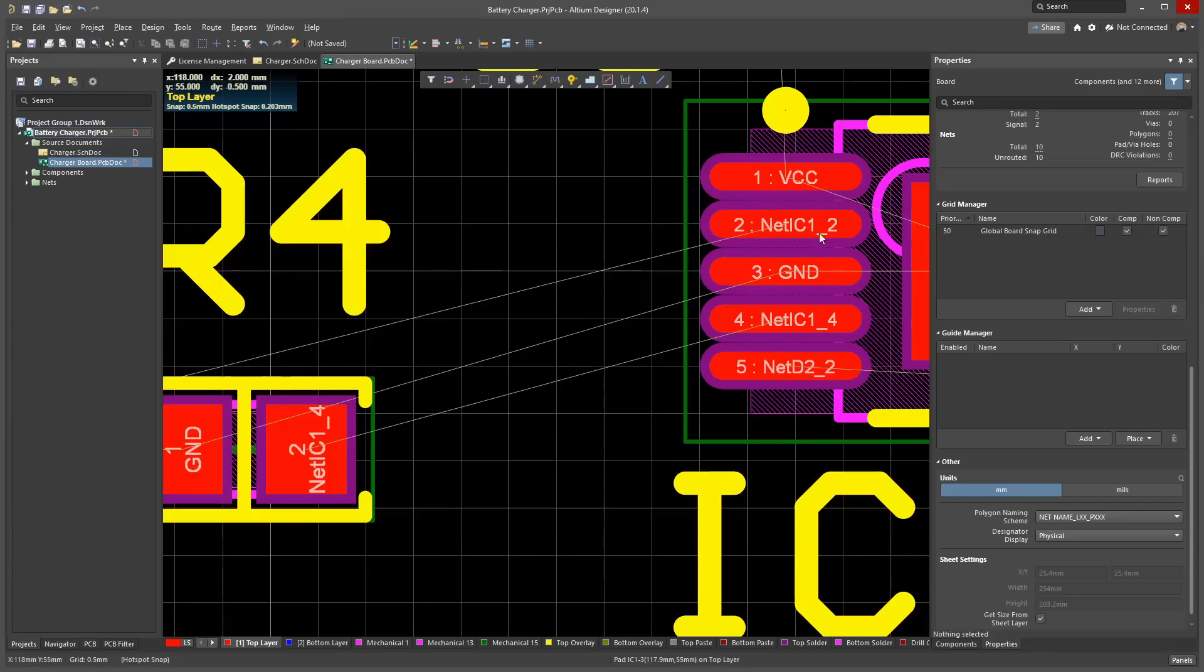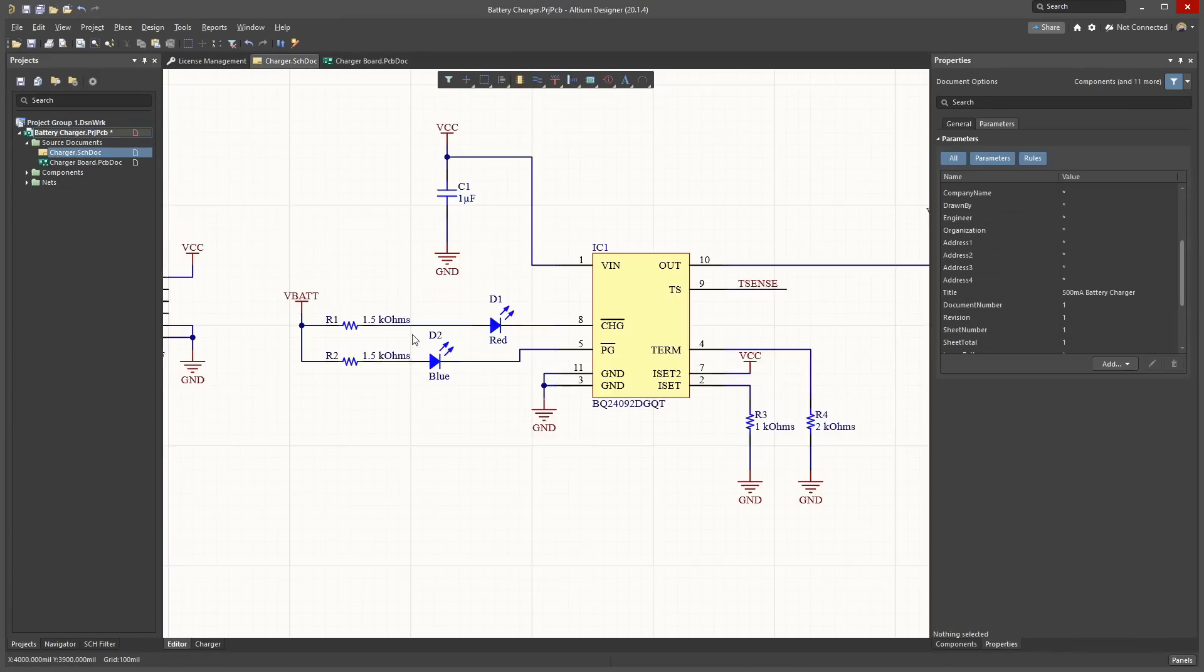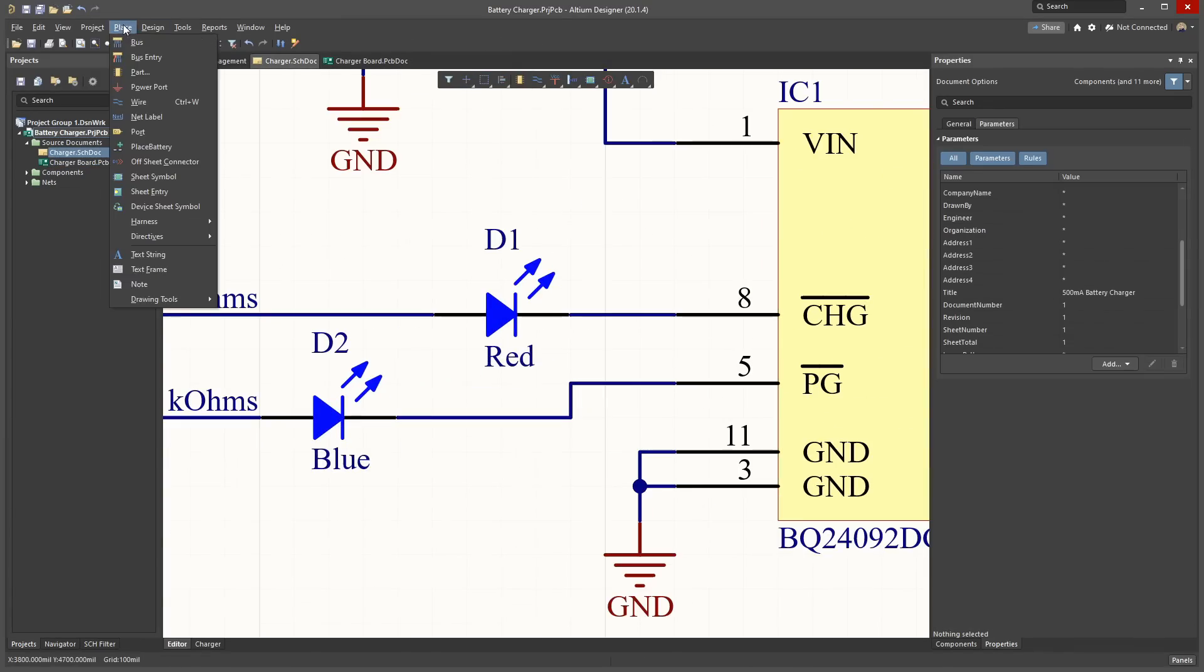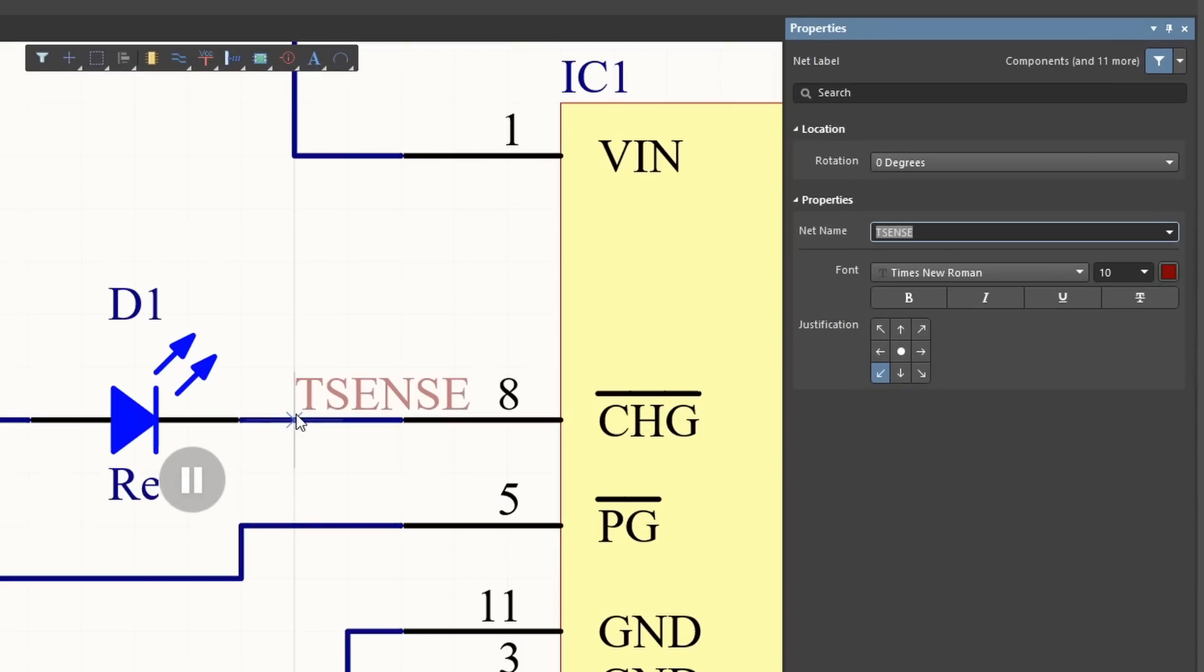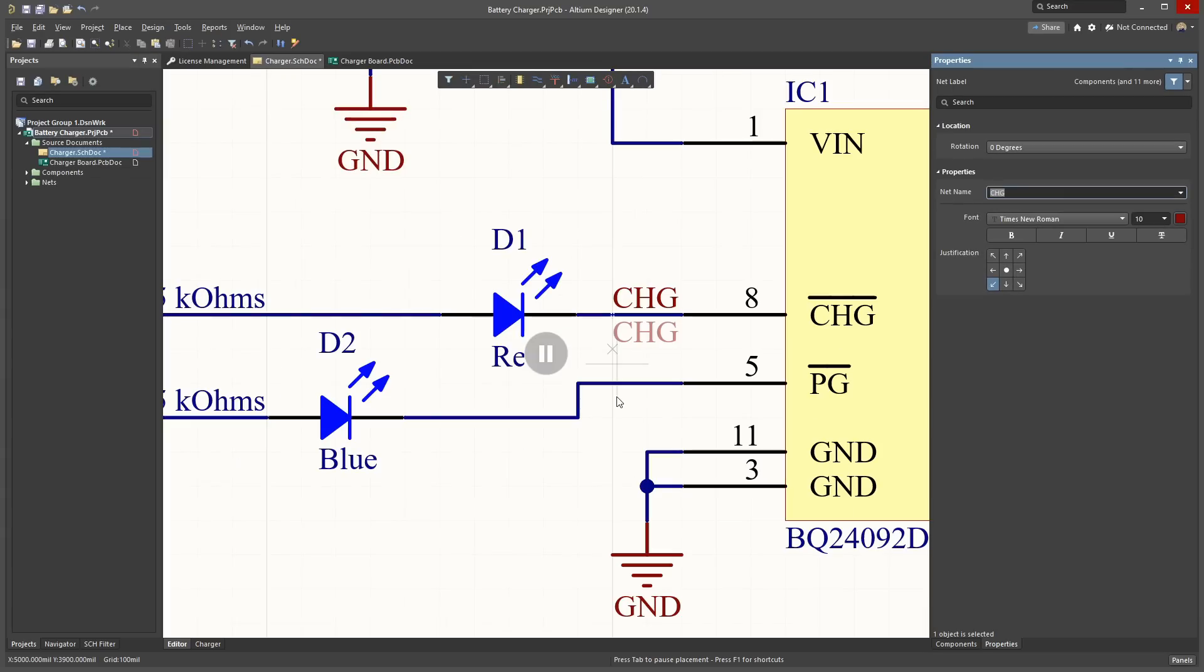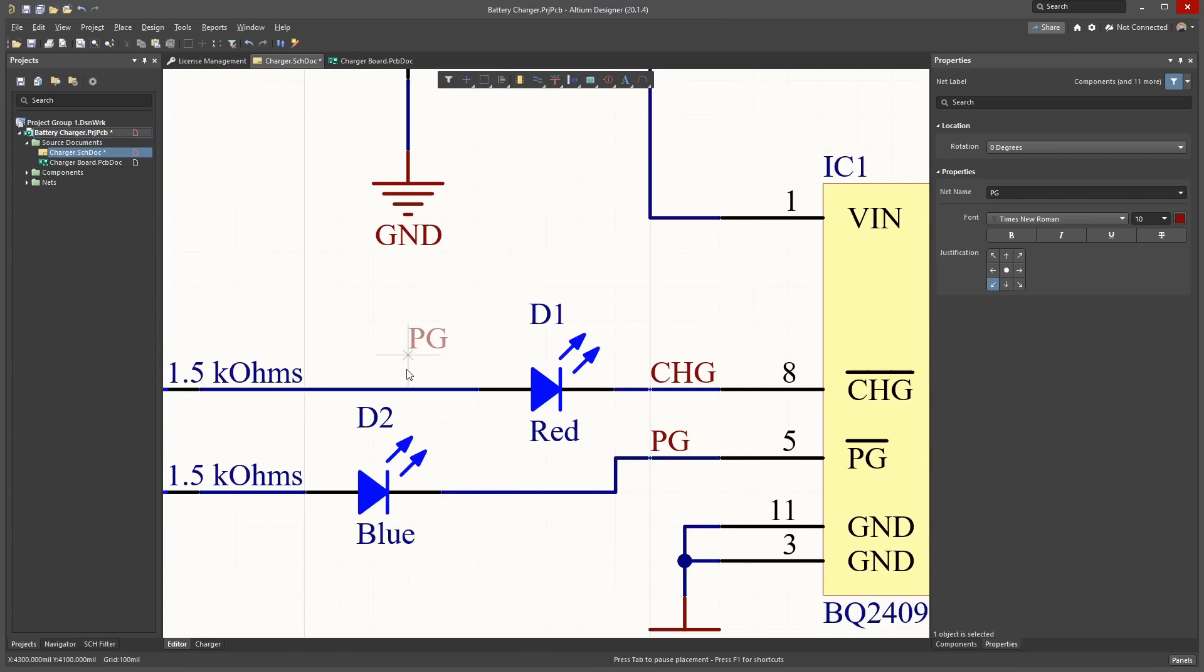To have more usable net names shown on the pads, go back to your schematic and name the nets. Go to Place Net Label. Press Tab to jump to the properties panel. Give the net a name. Press Enter or click on the Pause button on the schematic editor. Then, place the label on the net.